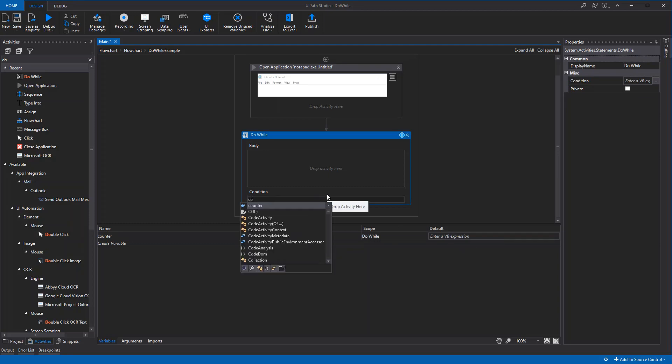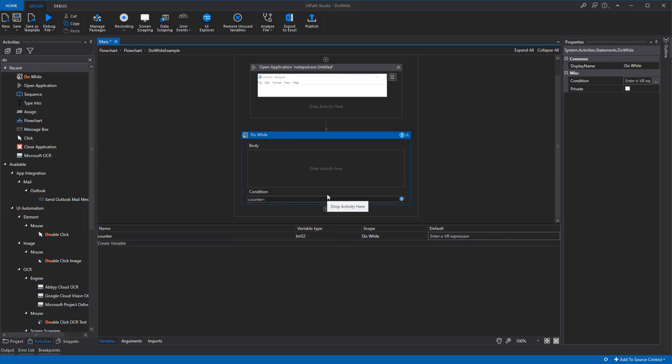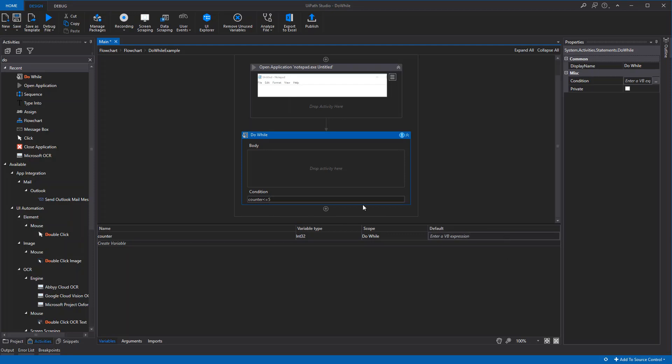The condition could be that our counter is less than or equal to five. So it will run as long as the counter is less than or equal to five. Since it starts as zero, it will run the first time.